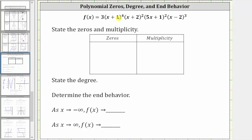Looking at the first factor of x plus one, we know x plus one equals zero when x equals negative one, so x equals negative one is a zero of the polynomial function. Notice how we have the quantity x plus one raised to the fourth — because we have four factors of x plus one, the zero of negative one has multiplicity four.